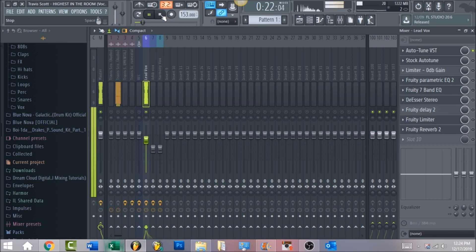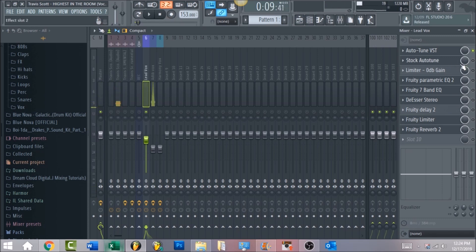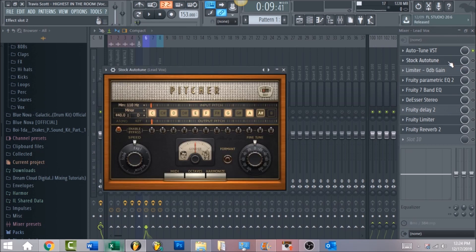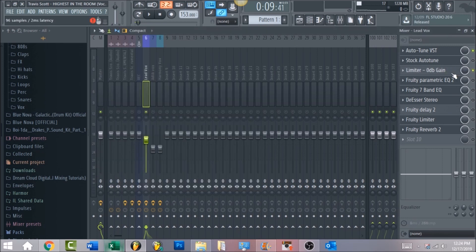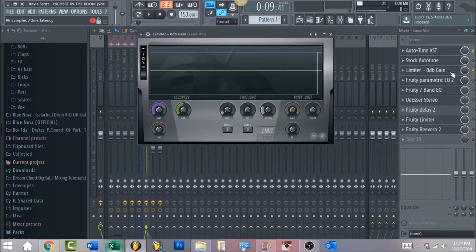For the backup, you can use Pitcher in FL Studio. You really just want to make sure the key and scale are set to the same thing as in Auto-Tune — I have that on D minor. Make sure the speed is all the way to fast so that it sounds really robotic and auto-tuned.